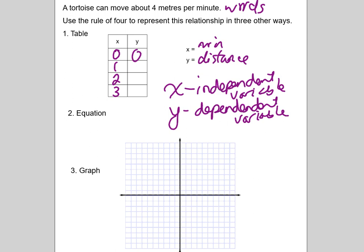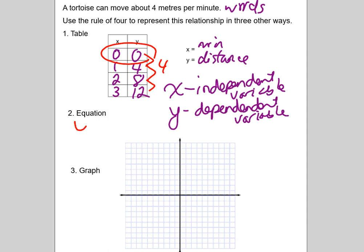So in one minute the tortoise can move four; in two minutes it can go eight; in three minutes it can go twelve. Now we're going to come up with the equation. We have to look at the table and think about what are we going up or down by — in this case it's four. What's our y-intercept? In this case it's zero. So our equation is y equals 4x.